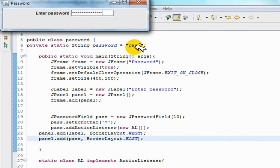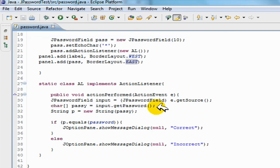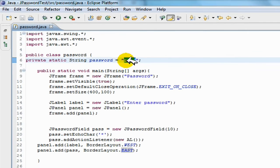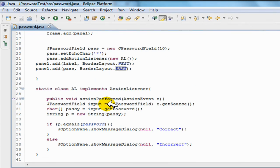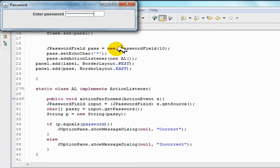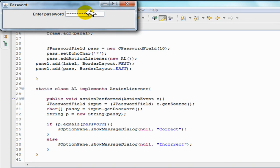So it just tests if this pass is the same as the other one. If the original pass is the same as the input, then it allows it. Otherwise, it just says incorrect. And that is a basic password program in Java.